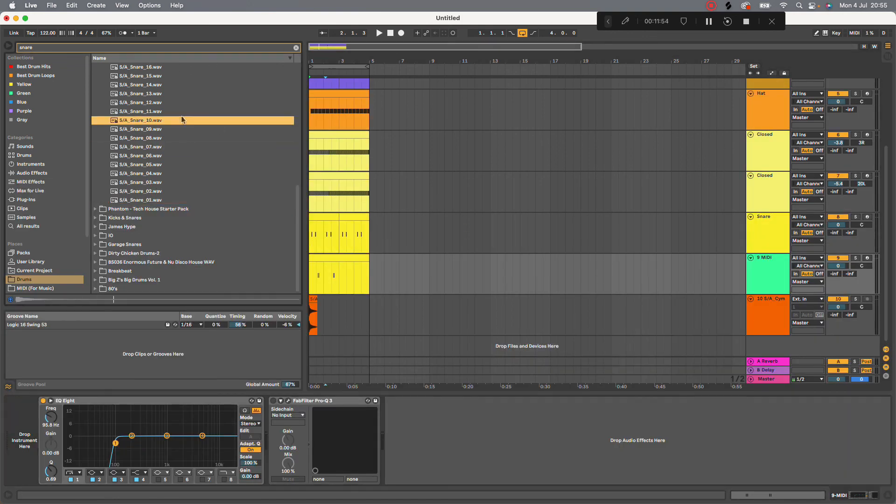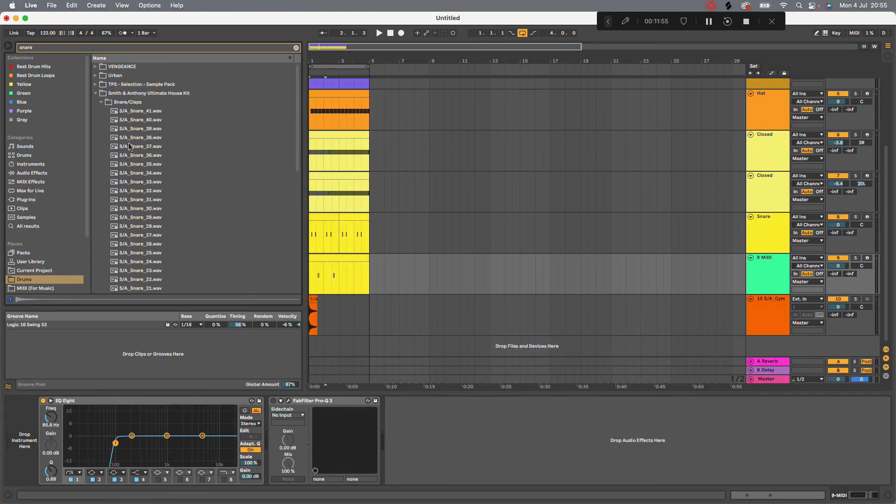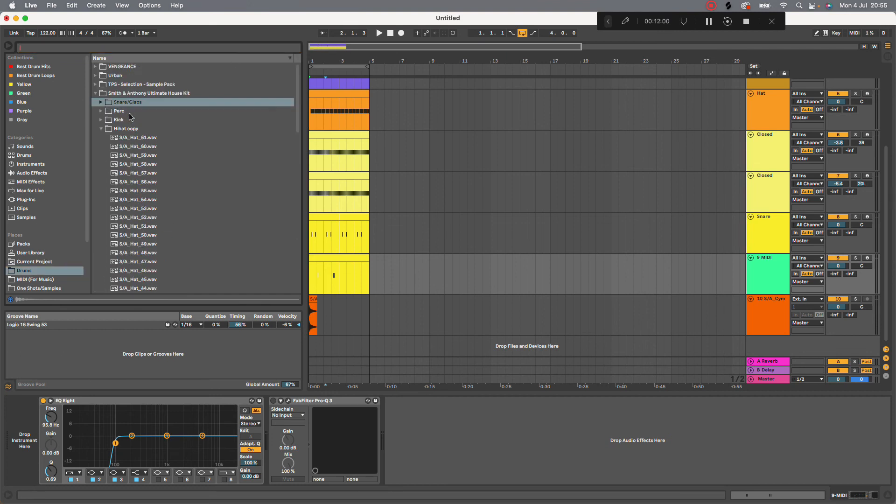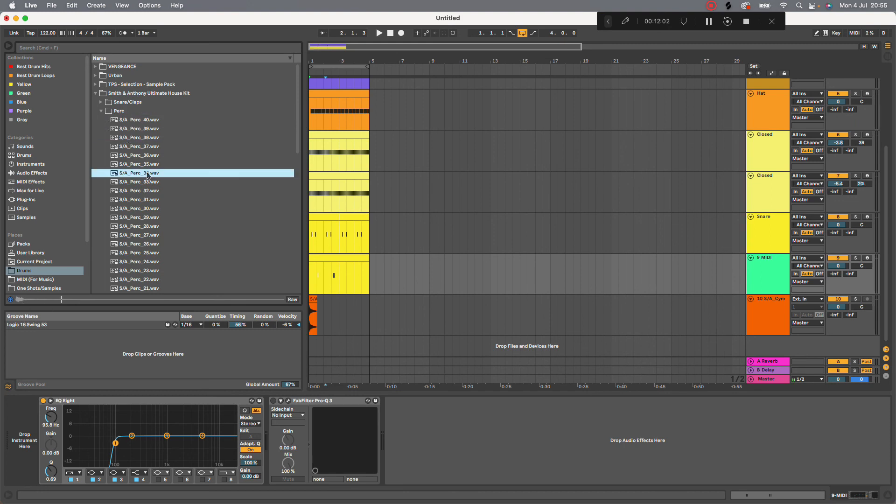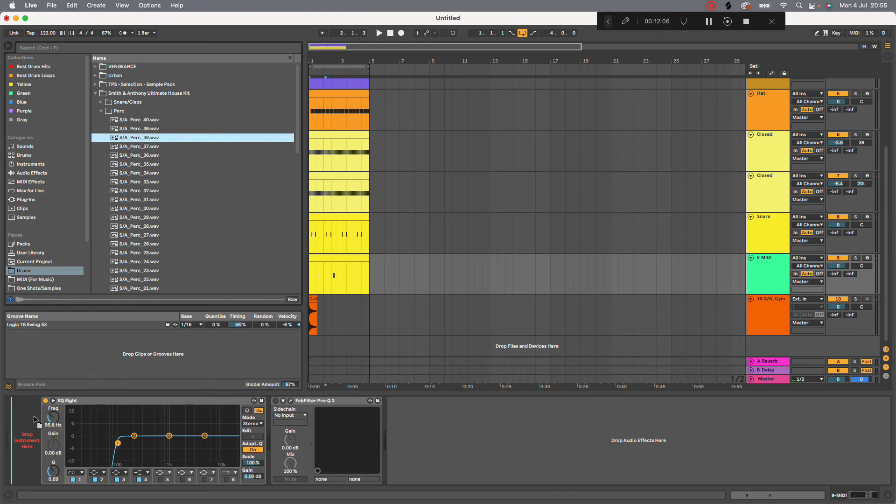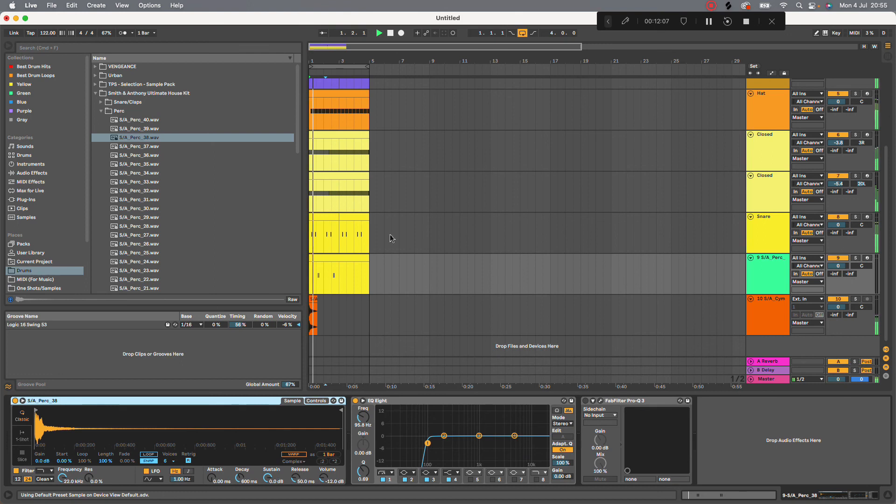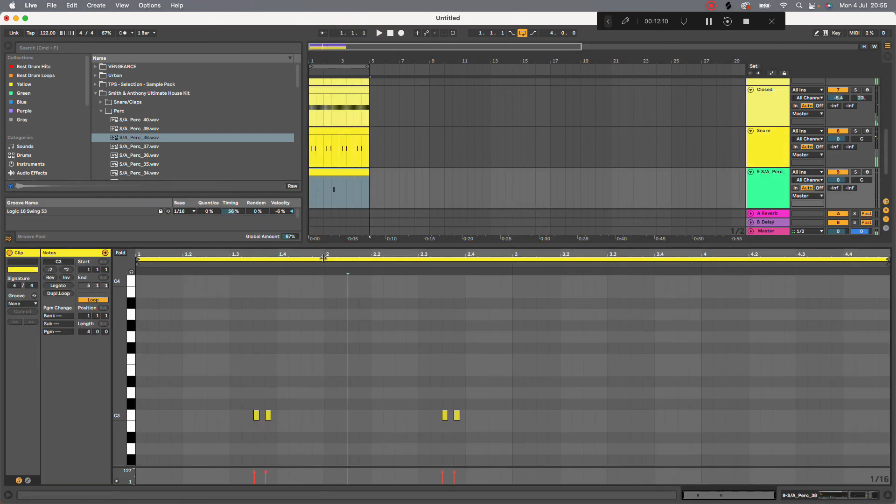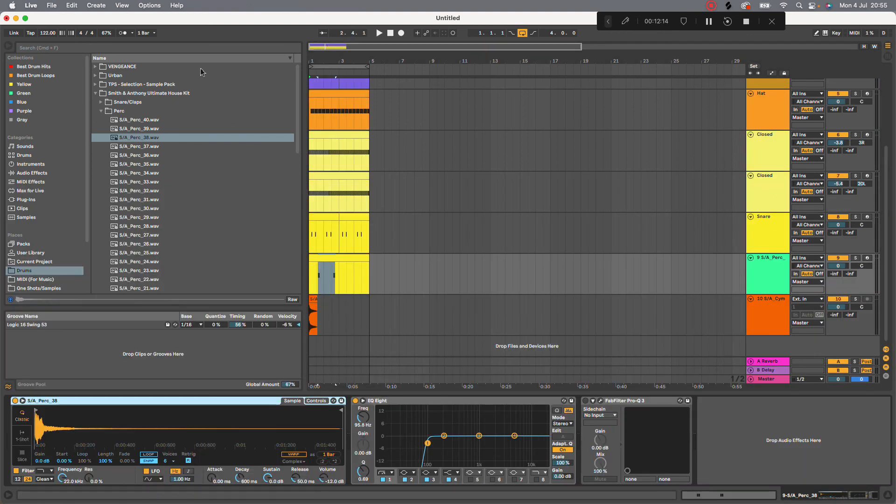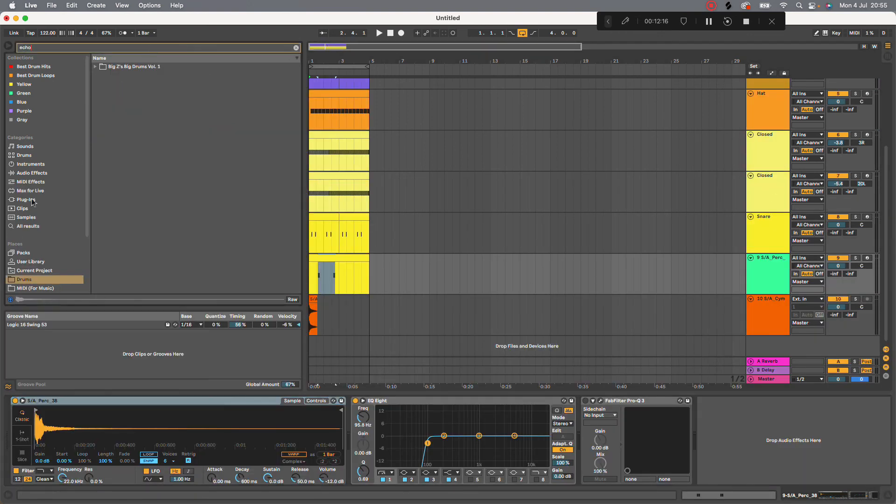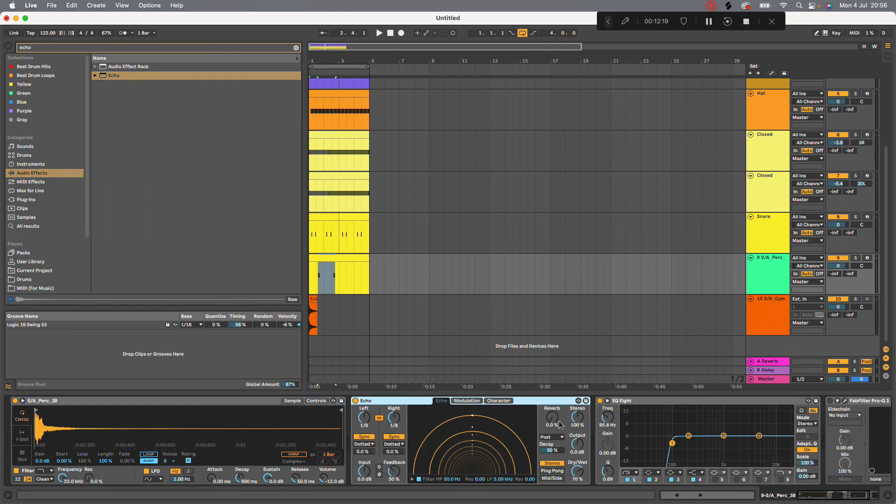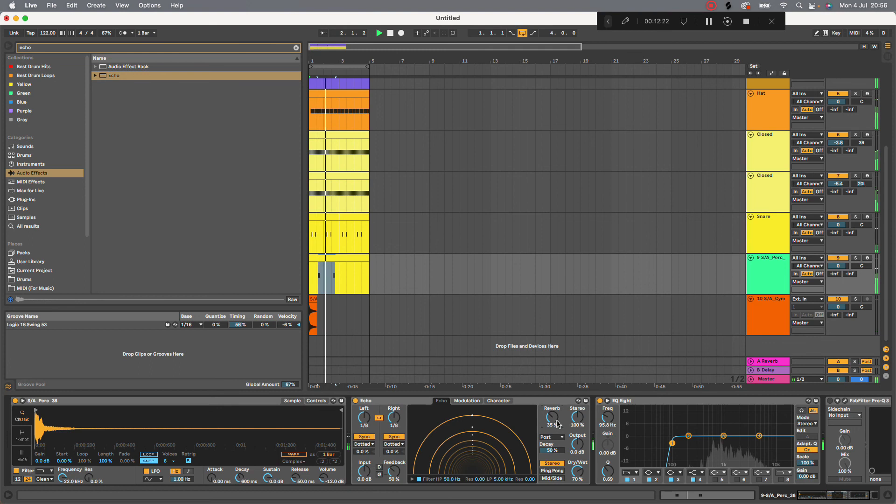So let's find another one or go back percussion. Percussion. Cool one. Make it a bit longer. Maybe drown it with a bit of echo, which is a delay. Chop the reverb up.